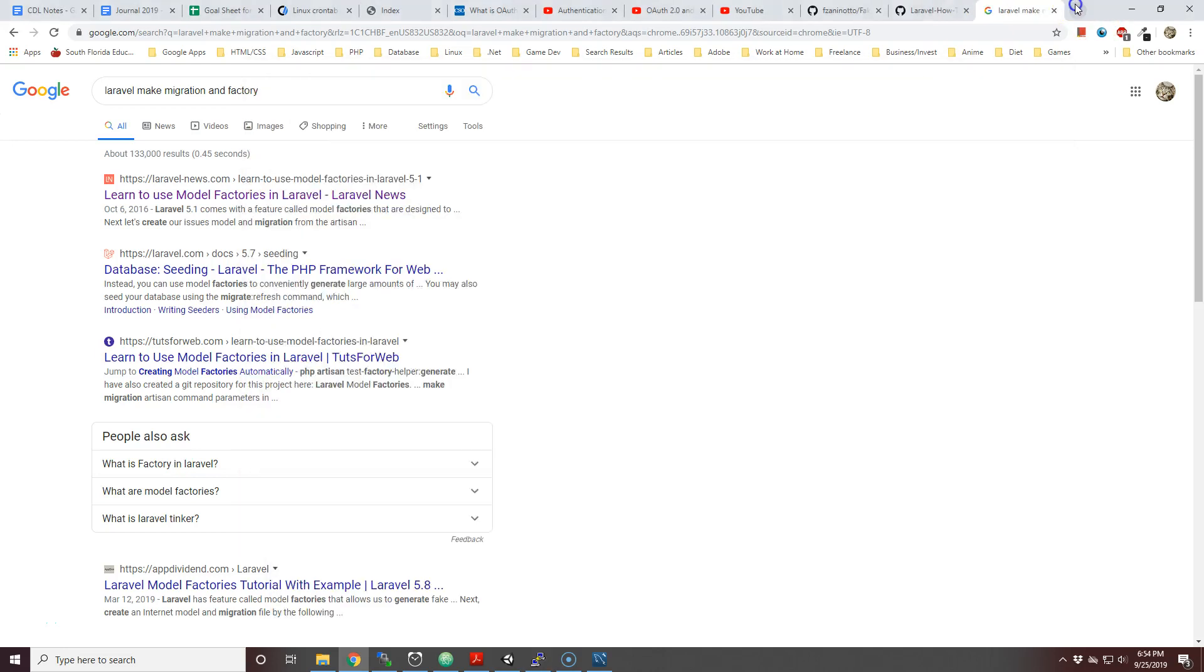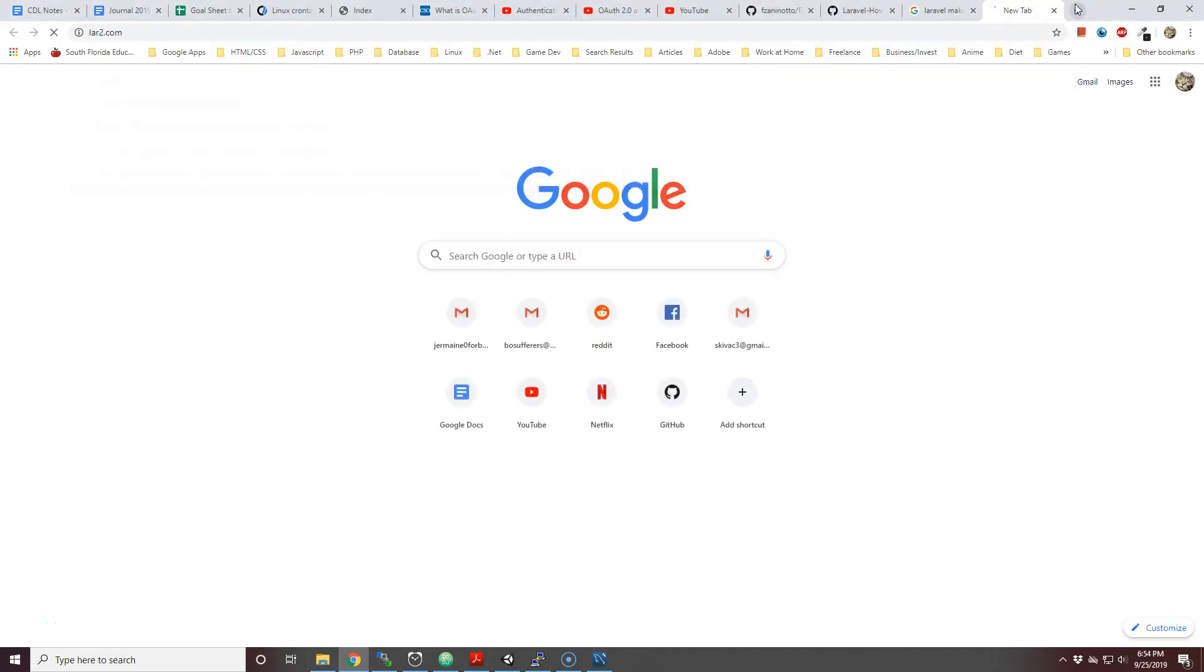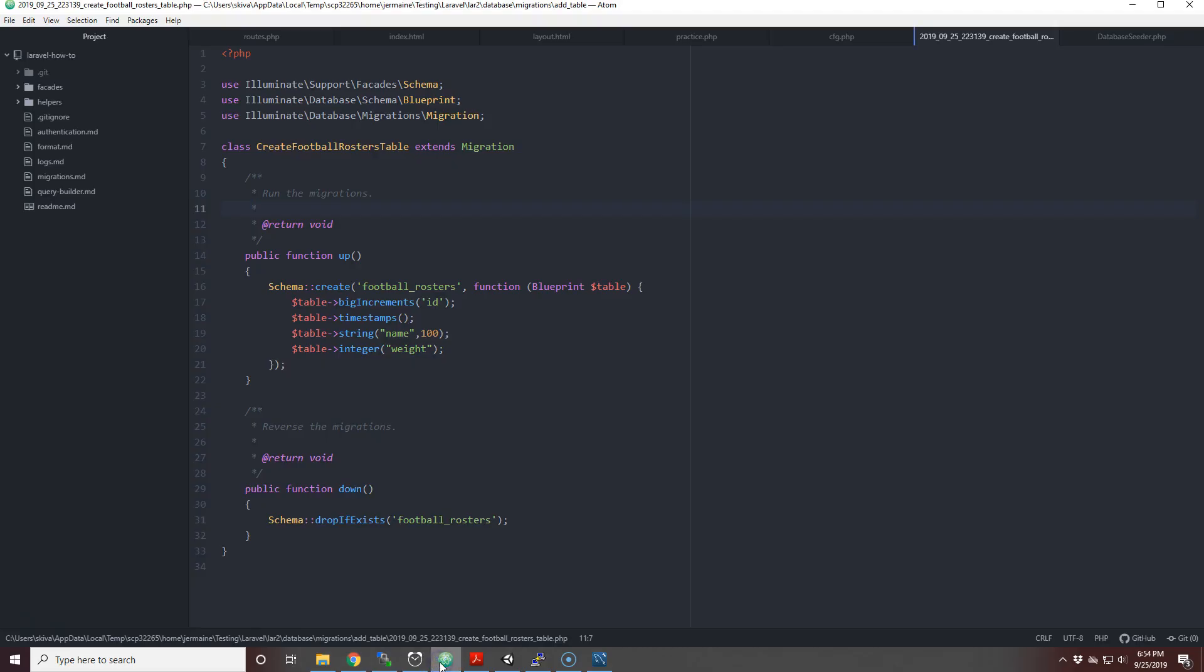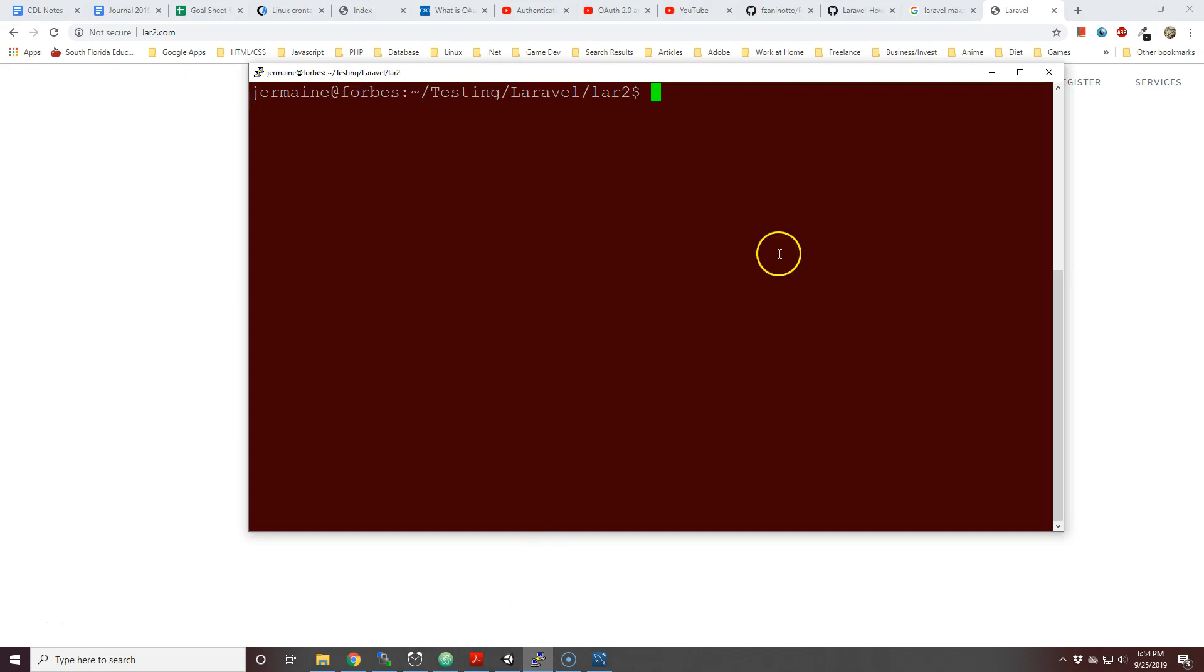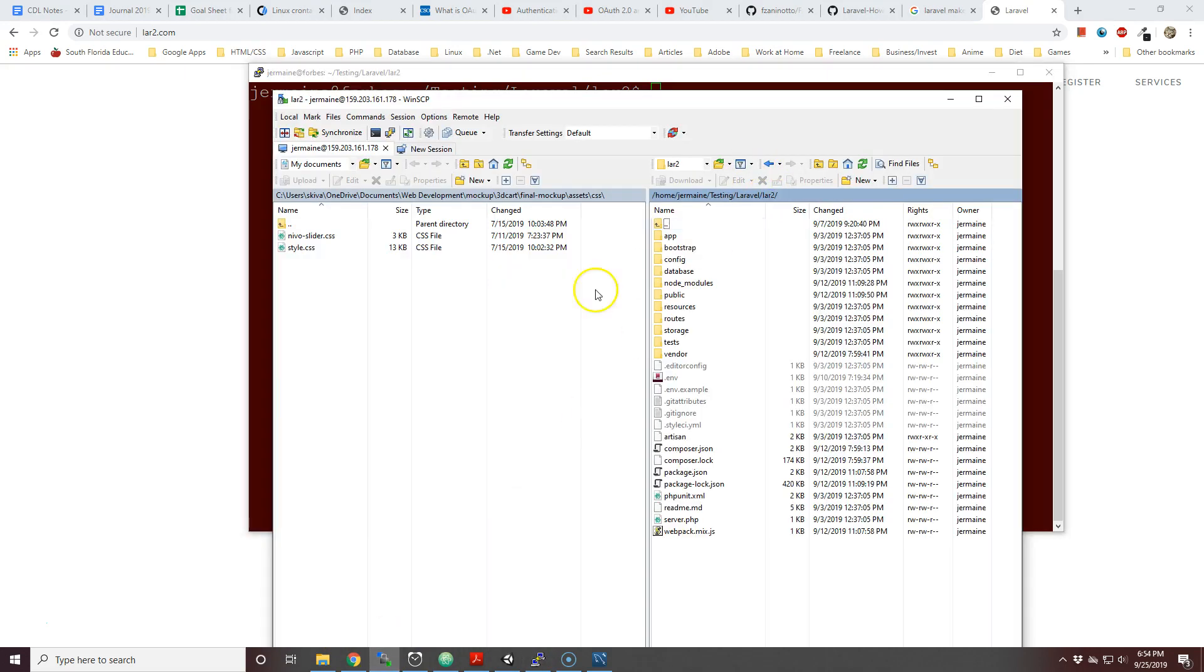Hello and welcome ladies and gentlemen to another tutorial. In this tutorial I'm going to teach you how to use Faker. I'm in my terminal right now, this is the root folder lar2.